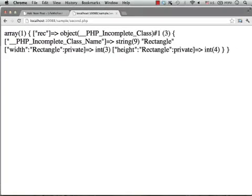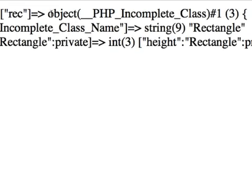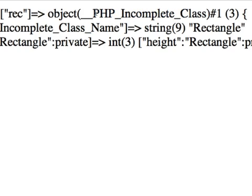As you can see, the output shows that the object is not of the type Rectangle, but of something else.